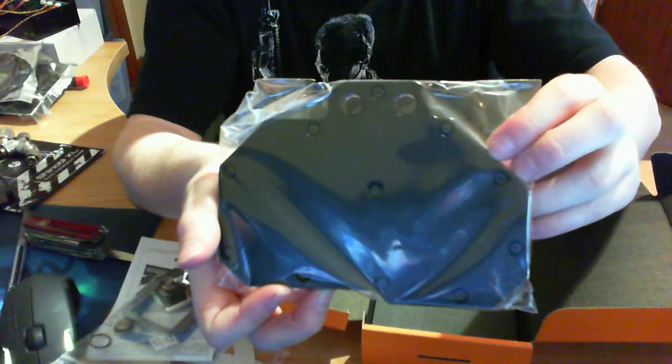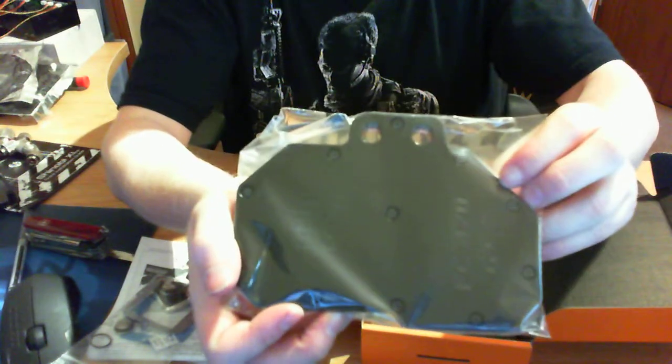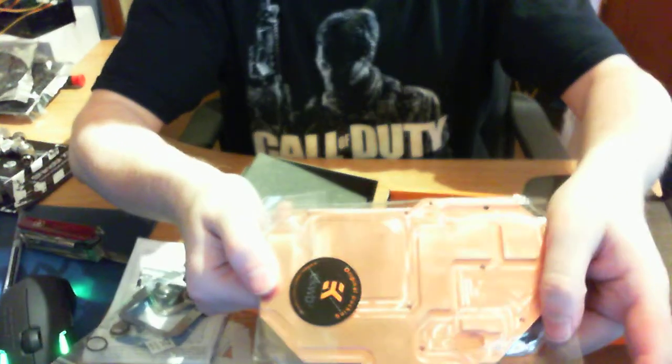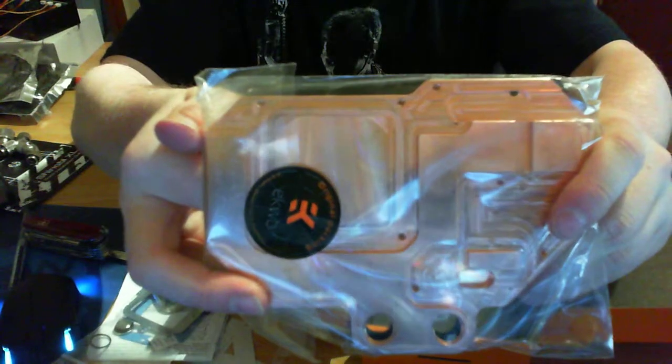And we have the GPU water block itself. Acetile top, copper bottom, and the camera focuses.